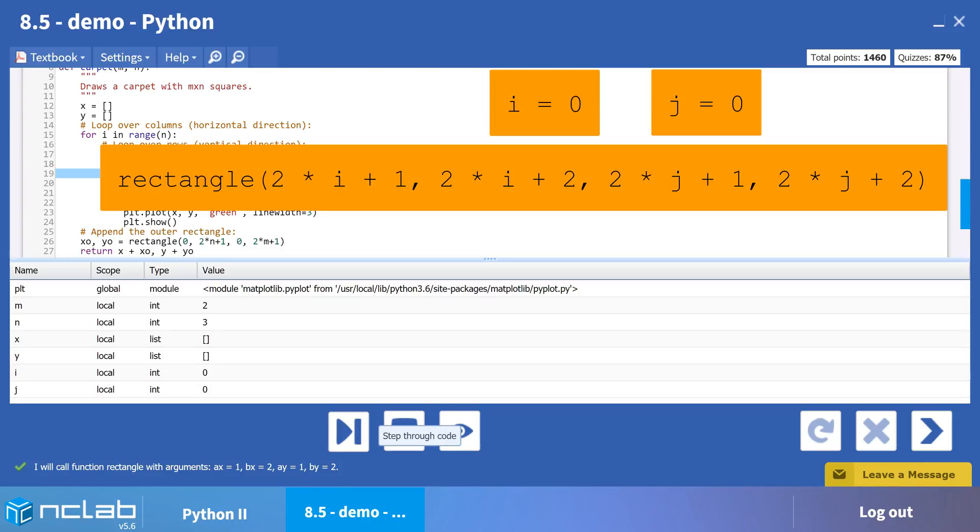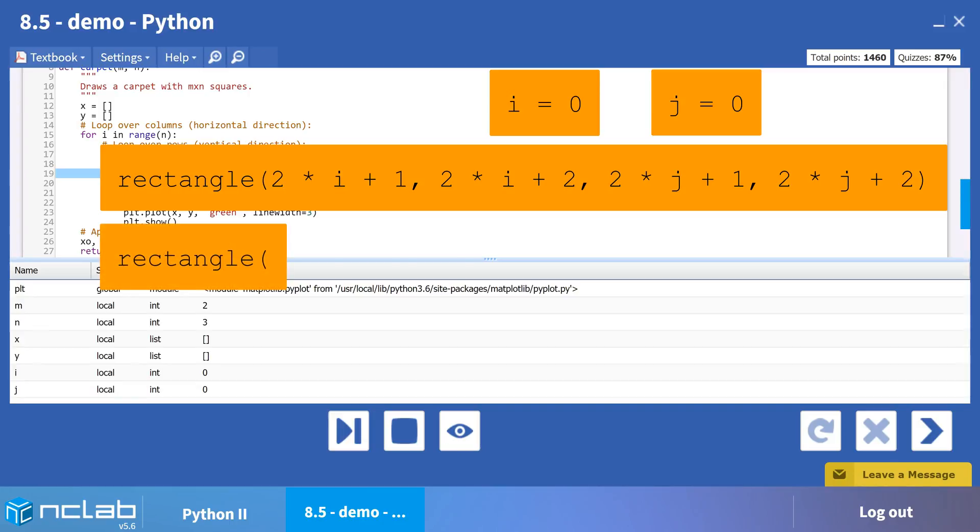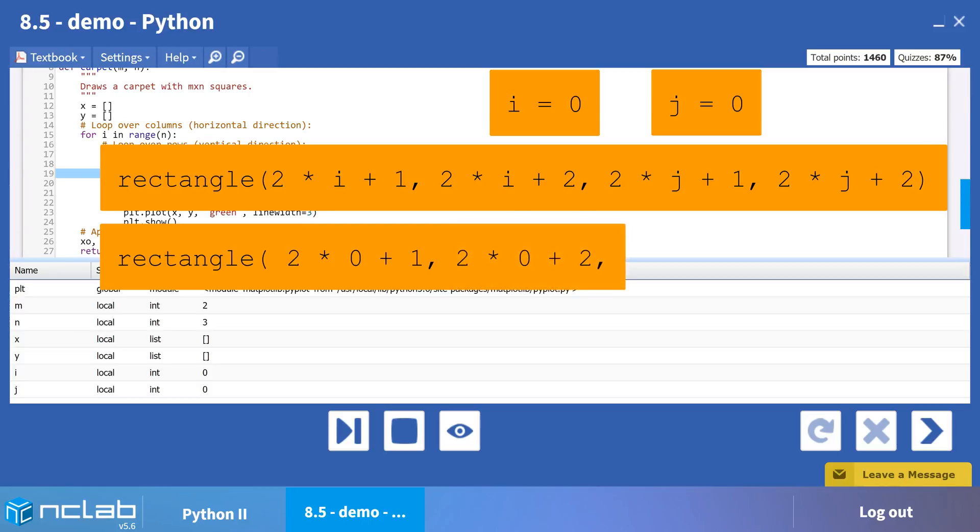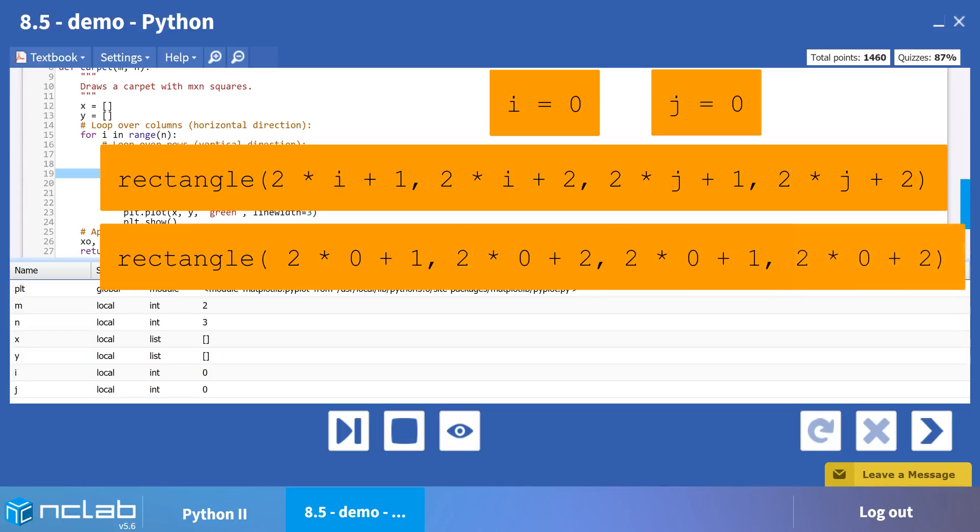Substituting 0 for i and 0 for j, we get rectangle, parentheses, 2 times 0 plus 1, comma, 2 times 0 plus 2, comma, 2 times 0 plus 1, comma, and 2 times 0 plus 2, close parentheses.